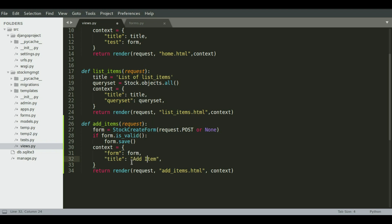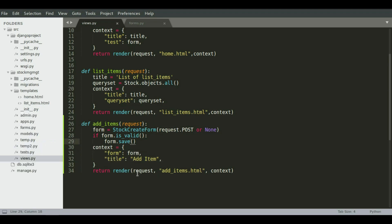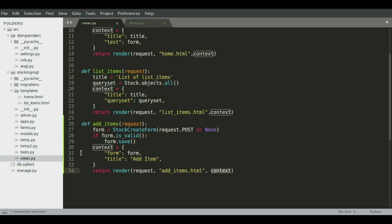Okay, so now we're going to render the request, the template that we'll create shortly, and also the context that is the one that we have in this context variable up here. Okay, so we're going to return render the request, the add items dot html, and also the context that we have right here.